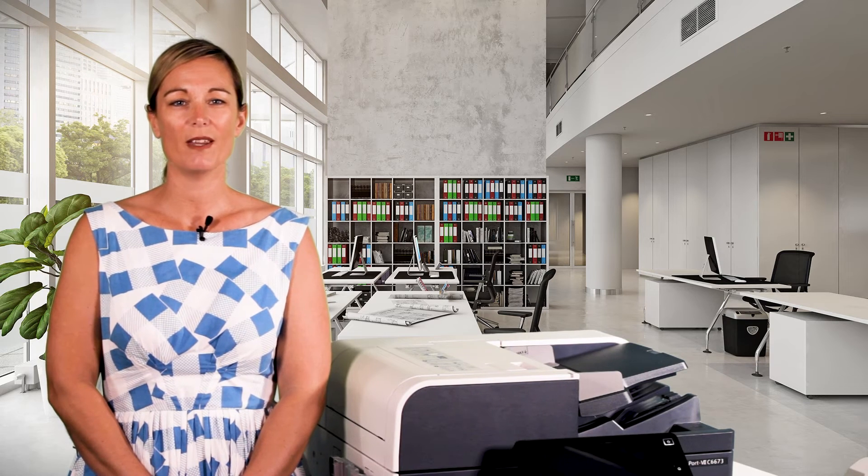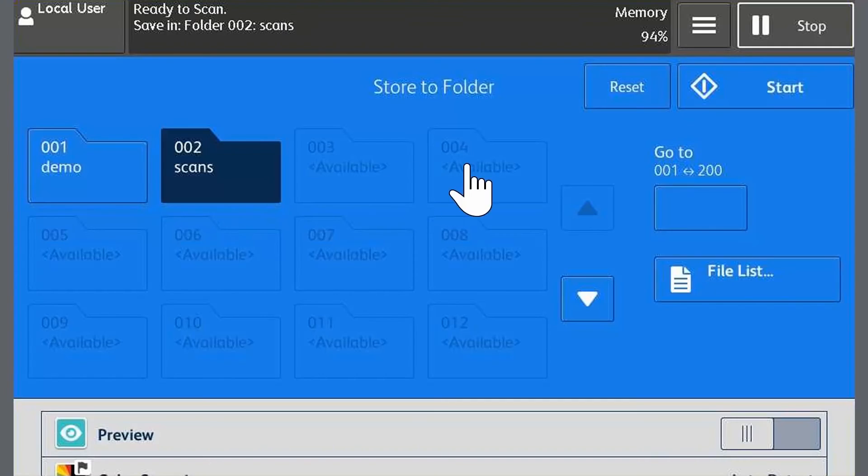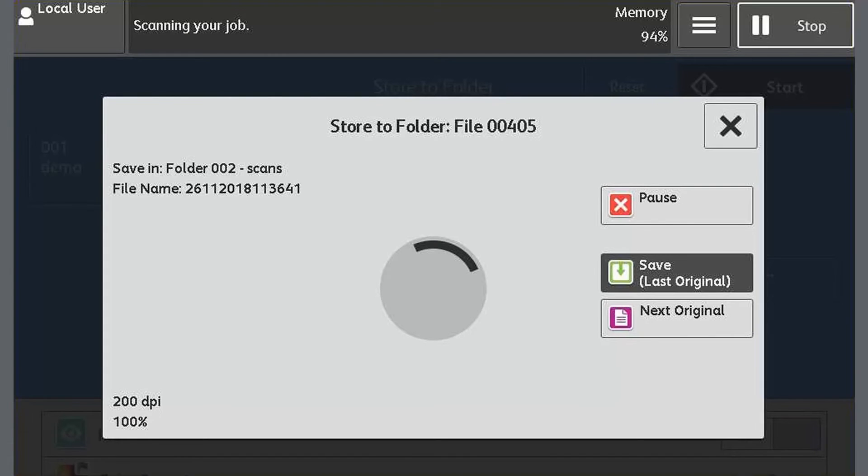Load the documents to be scanned into the document feeder. Then touch start. The scanned document is now saved in the folder.